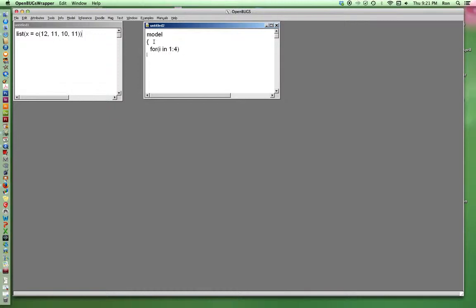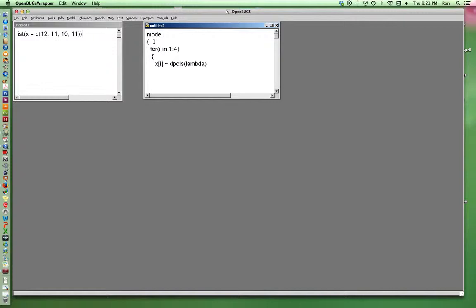Let's be good about this. So I'm going to give a distribution to x. And let's go Poisson with parameter lambda, mean parameter lambda. Now I'll put a prior on that.